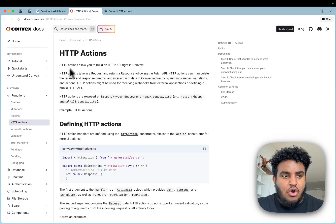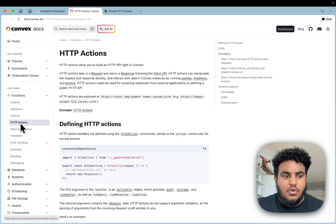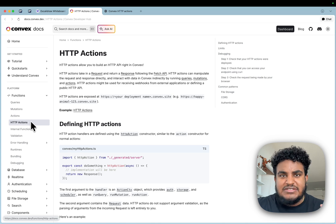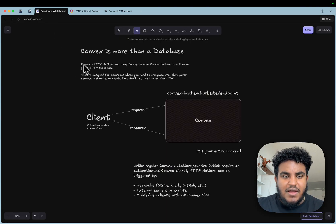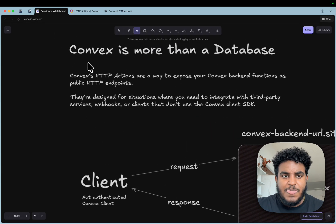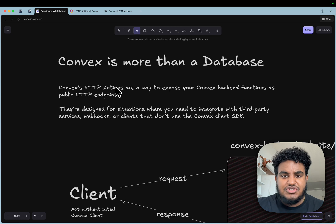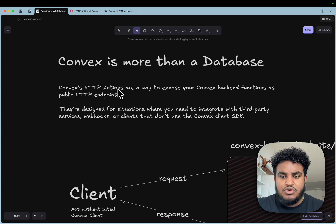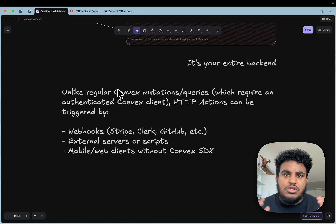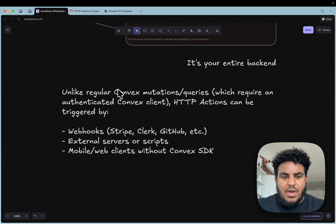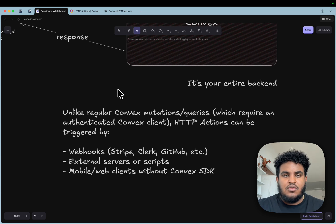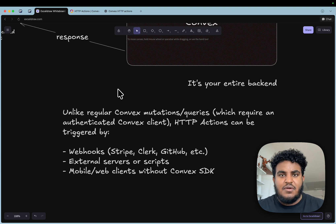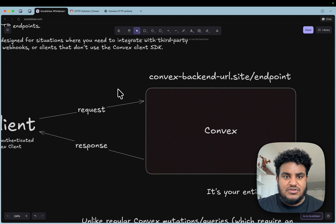You can go over to the docs and literally under functions, we're looking for HTTP actions. Convex's HTTP actions are a way to expose your Convex backend functions as public HTTP endpoints. Usually you would use something like this when you're setting up a webhook or trying to run an external service, or you want to connect a mobile or web client to Convex without using the Convex SDK.